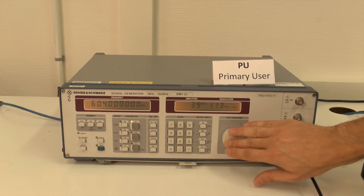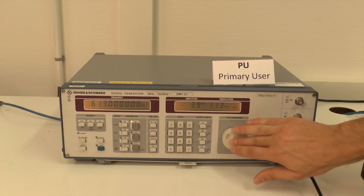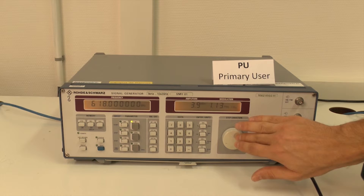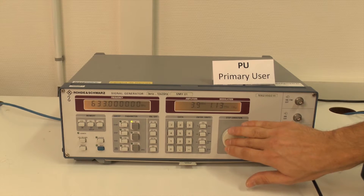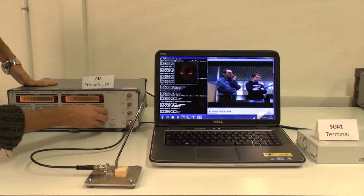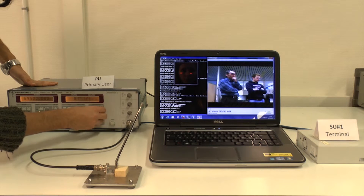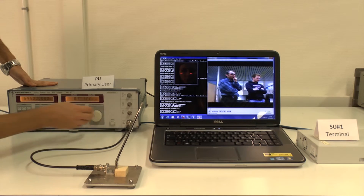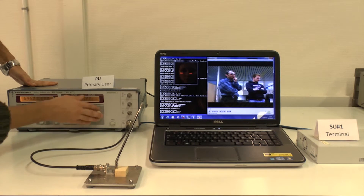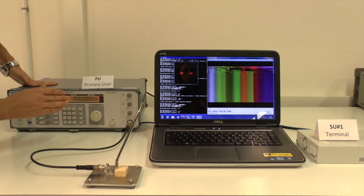Here we can see how to change the primary user transmission frequency using a signal generator. We can see the effect on the secondary terminal of primary user operation at the secondary communication frequency. The constellation changes, and reconfiguration messages appear in the command window.